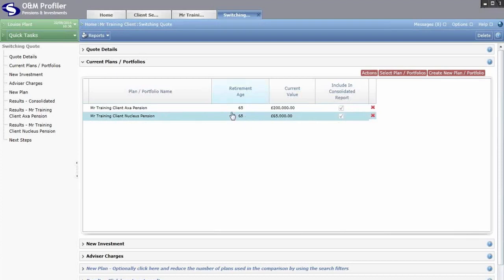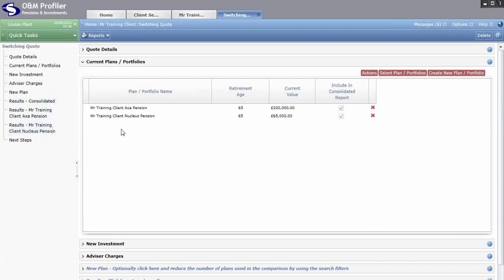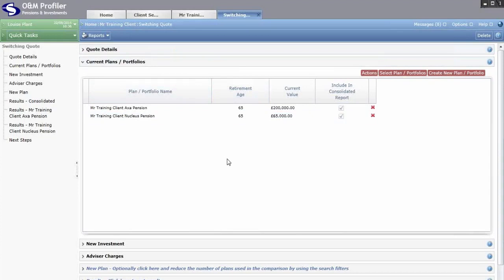Even when consolidating existing plans, the system also gives you individual results for each plan on its own. So we have a set of results for consolidating the plans, but also a set of results for each plan individually — we don't expect you to run three quotes separately, we run them all simultaneously. We've now established the client's current situation and what they have in their existing plans.